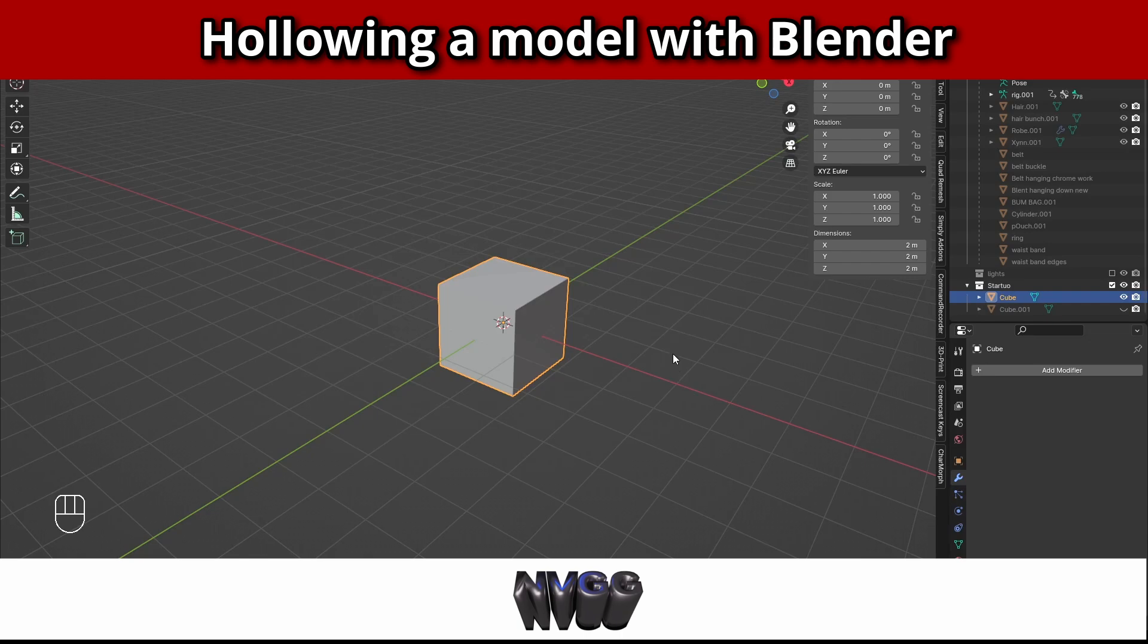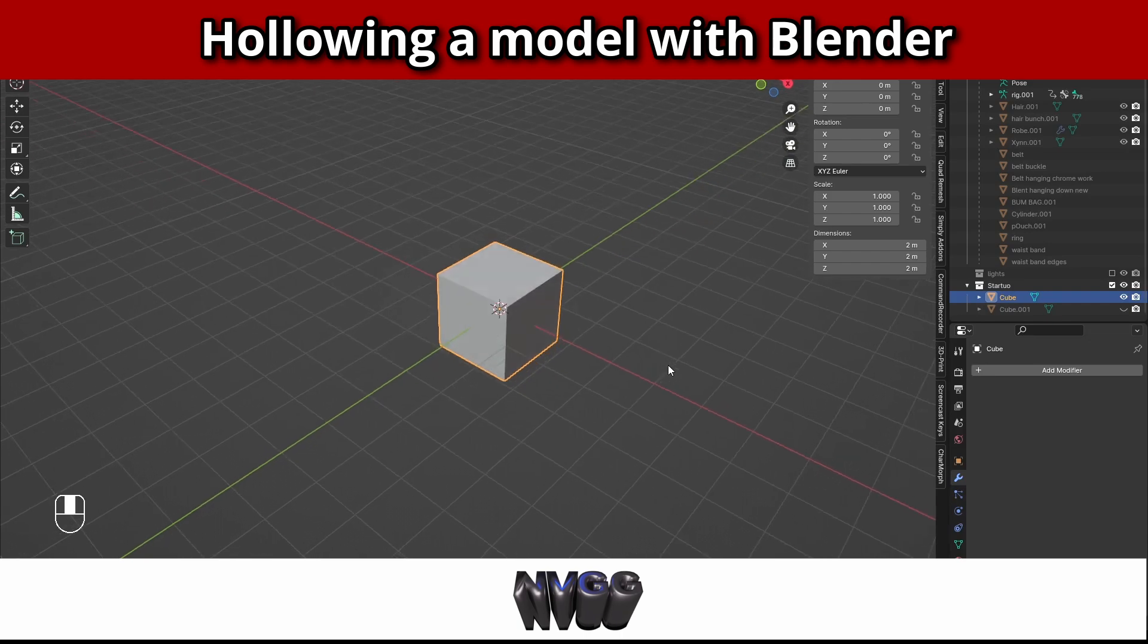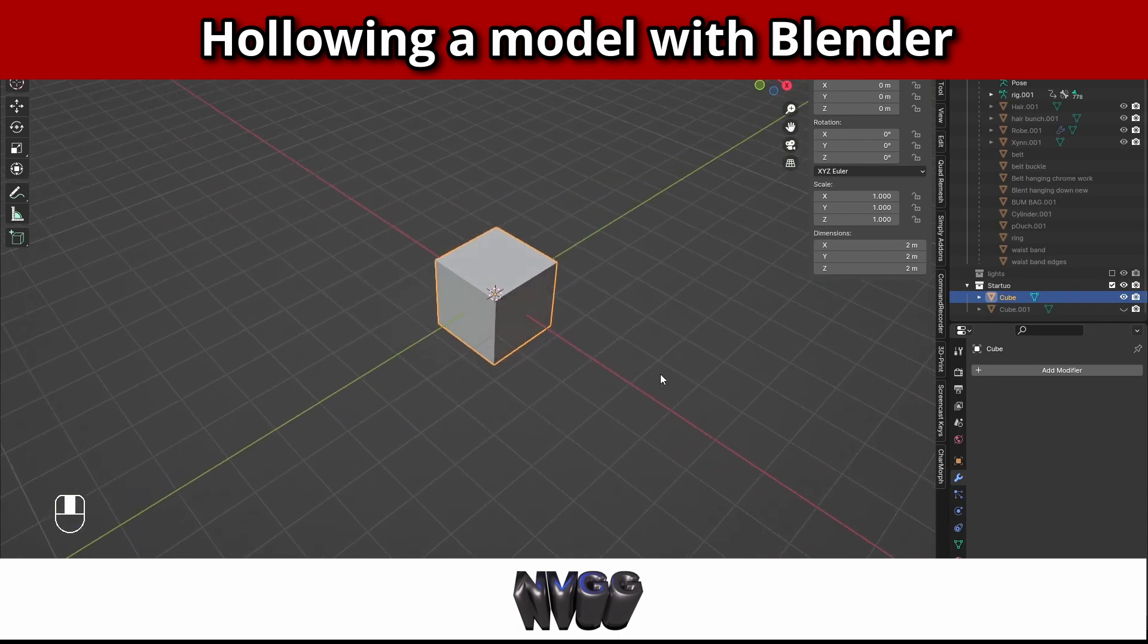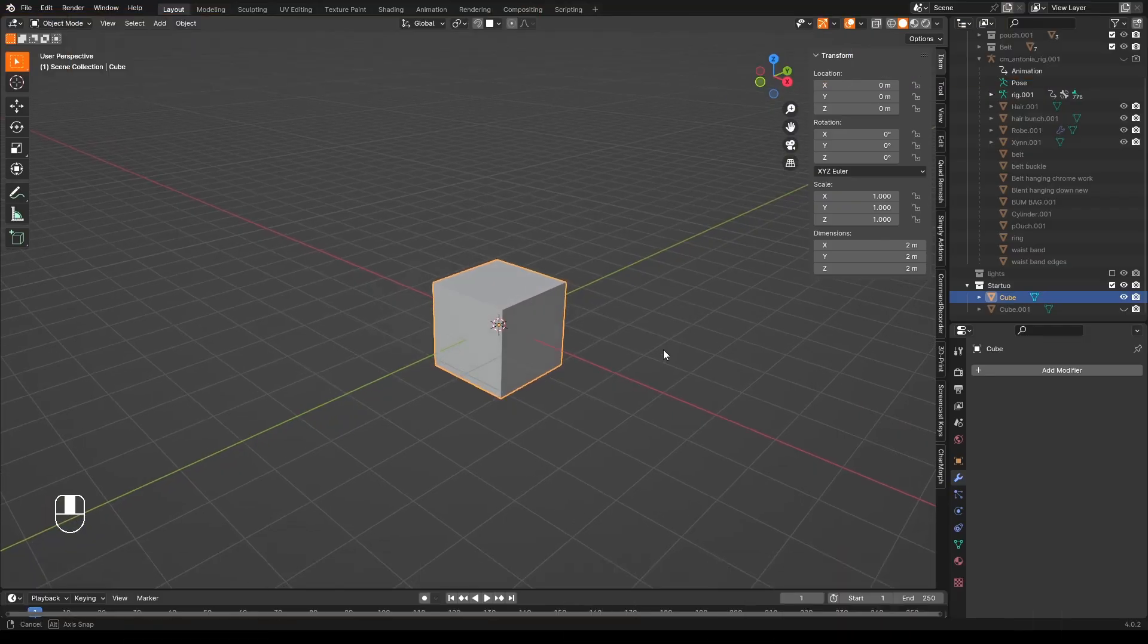To hollow a cube in Blender is very easy. There you go, all you need is a cube and here's one right here. That's very handy.